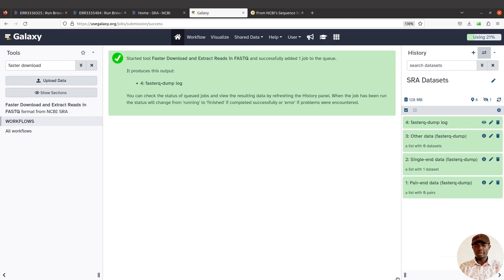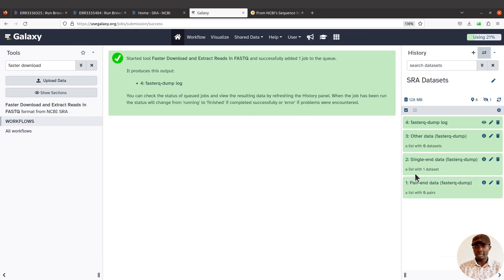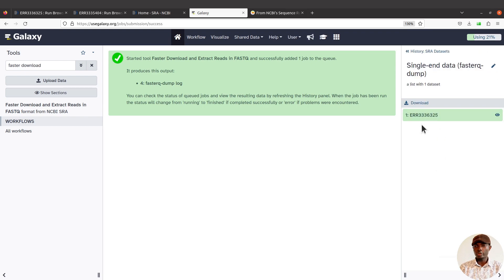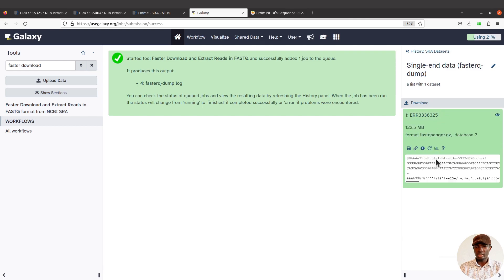The data has been imported. We have four outputs: paired-end data, single-end data, other data, and a FASTQ-dump log. The paired-end and single-end outputs are dataset collections. Dataset collections allow us to combine multiple datasets into a single entity and then do batch processing — it's a powerful tool for processing multiple files or samples. Let's look at the single-end collection: it says it contains one dataset. If you click it you can find the data and examine its properties, such as format and quality encoding.